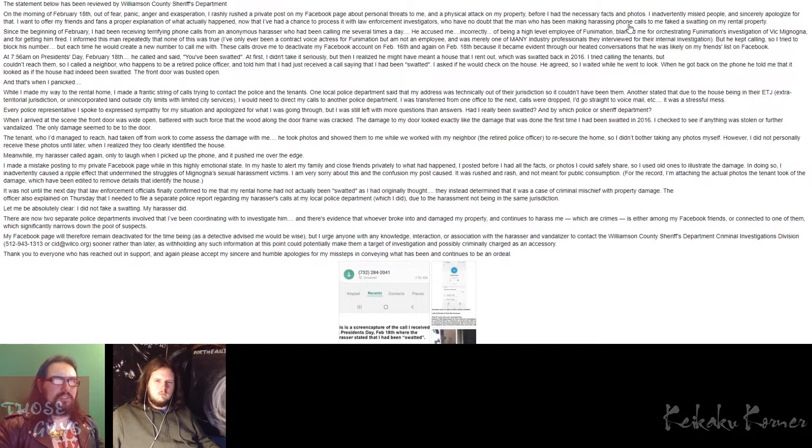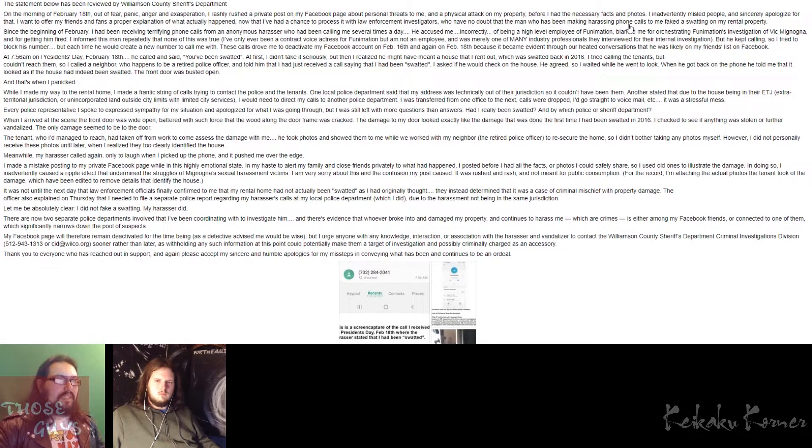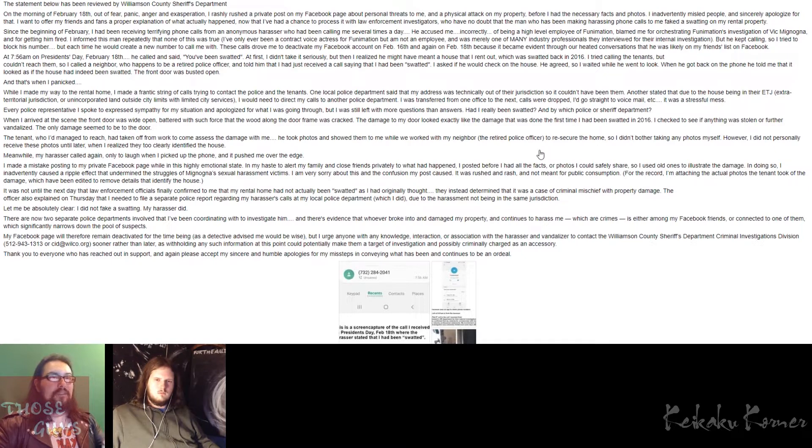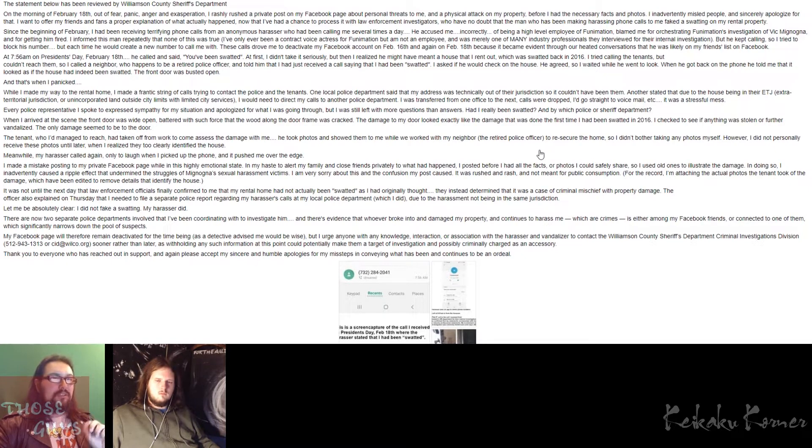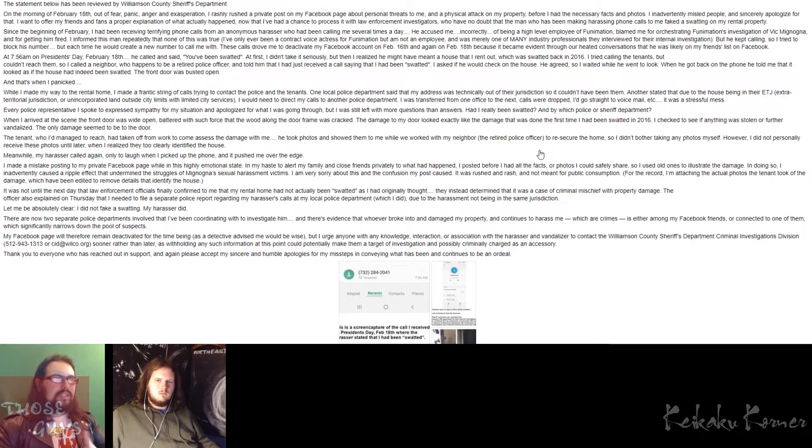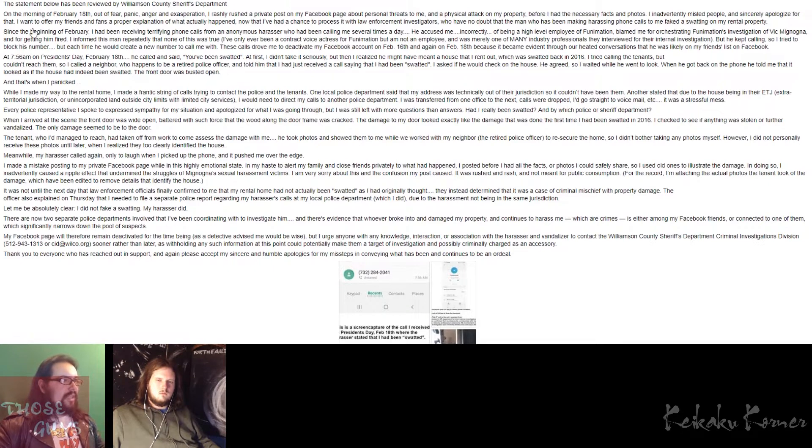Apparently, according to her, the statement below has been reviewed by Williamson County Sheriff's Department. So she says, on the morning of February 18th, out of fear, panic, anger, and exasperation, I faked a swatting on my rental property. So before we get into this, clearly what she is saying is I have been harassed, and the reason why, and she says that she faked it.